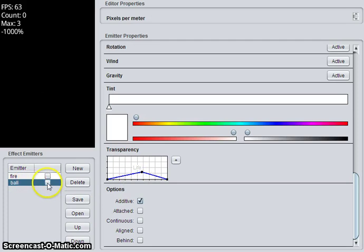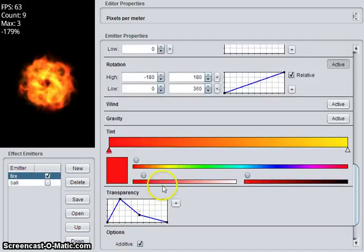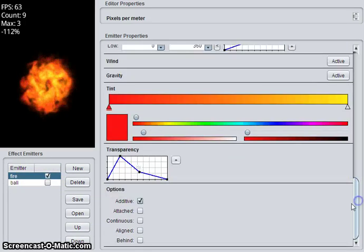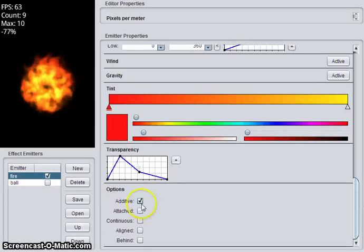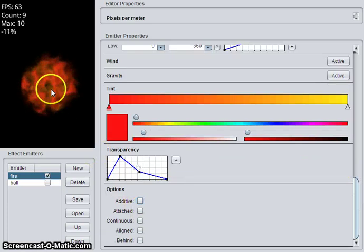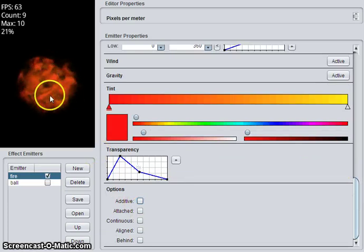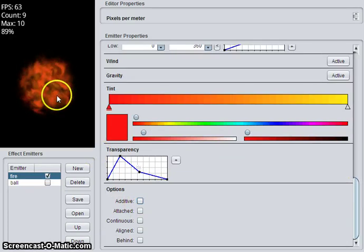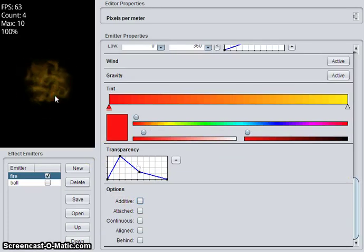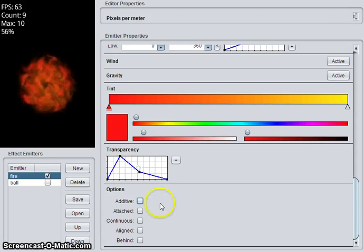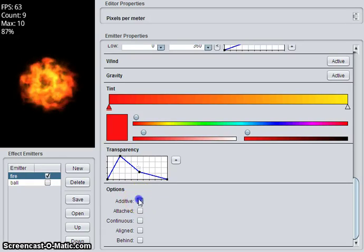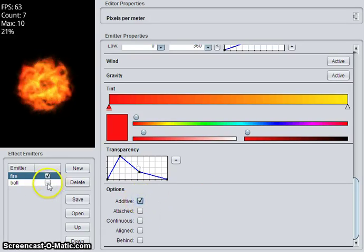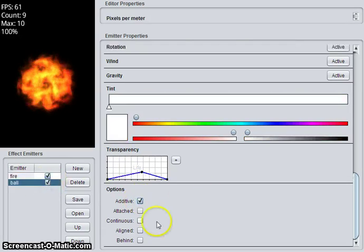And then change the transparency. So if you look at just the fire, you'll see that it's being blended additively. So if you uncheck this, you get the images drawn on top of each other but not blended together. And it's usually not as interesting.